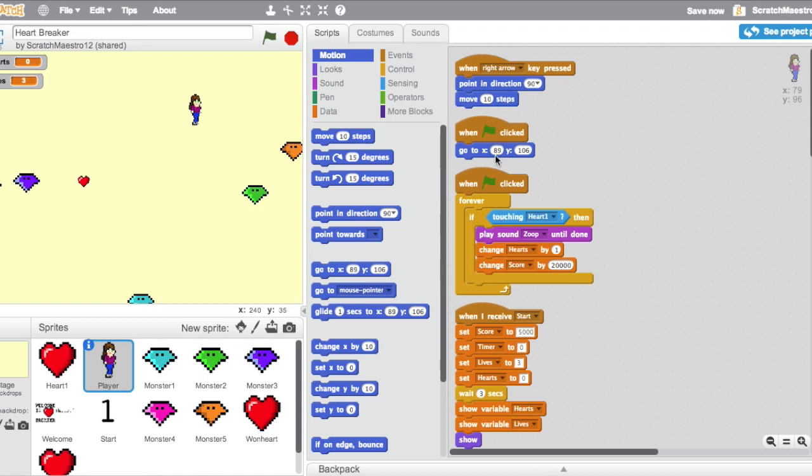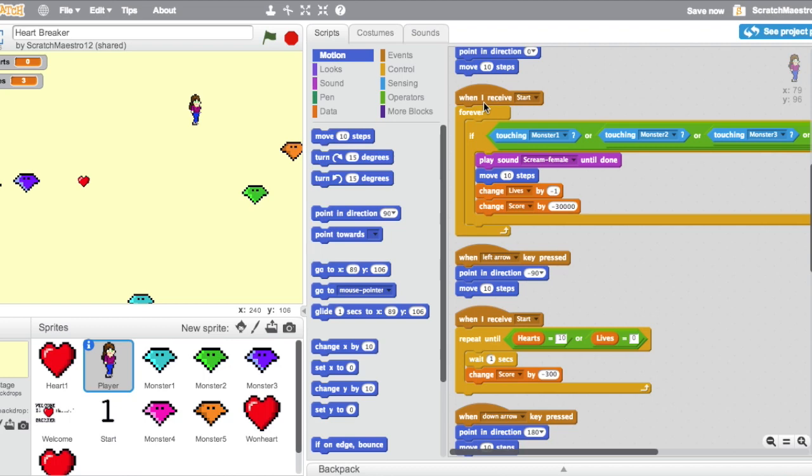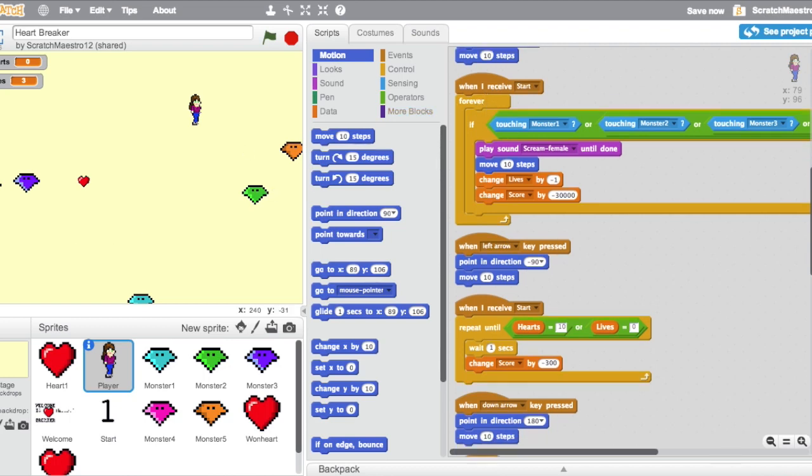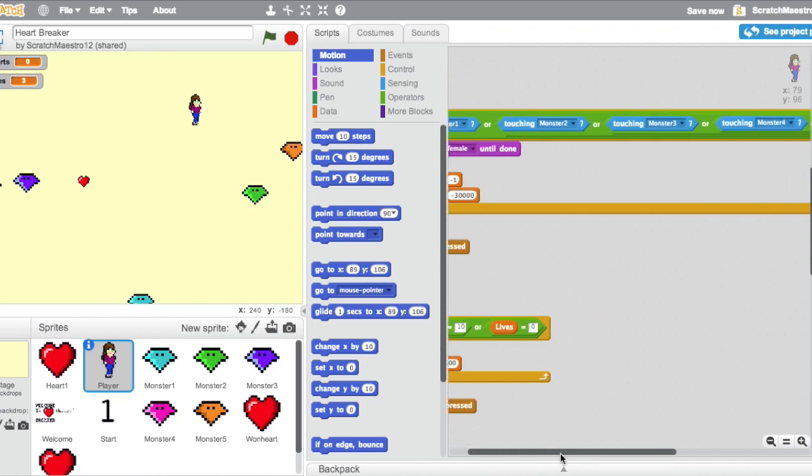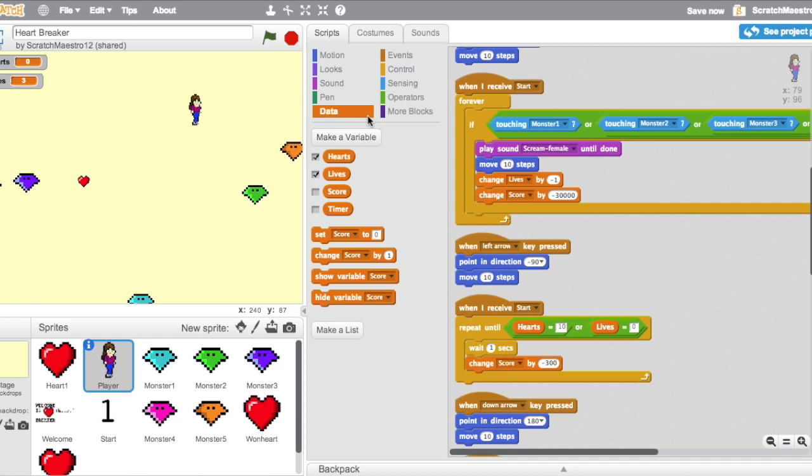Now how we're going to this location whenever the game starts to make sure she's not touching any of the monsters, not automatically losing points, which I'll talk about in just a second. Whenever she receives Start, which is the thing we just clicked, she will forever be checking to see if she's touching one of the monsters. If she's touching a monster, she's going to scream, and then she's going to move 10 steps to get away from it, and it'll change the variable lives by negative 1. So she'll lose a life, and it'll also change the score dramatically. So I made the variables in data right here, and I have these showing.